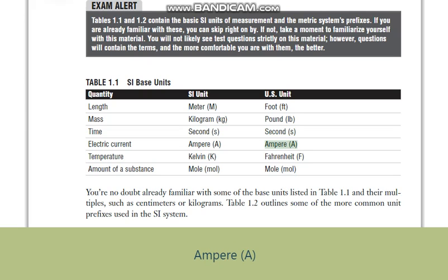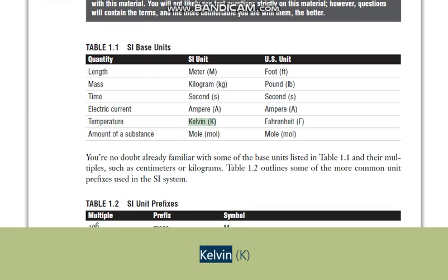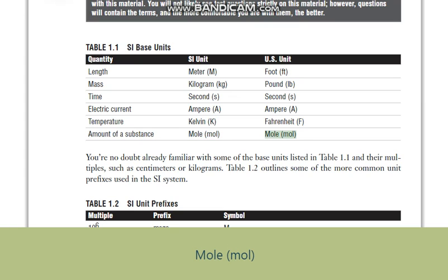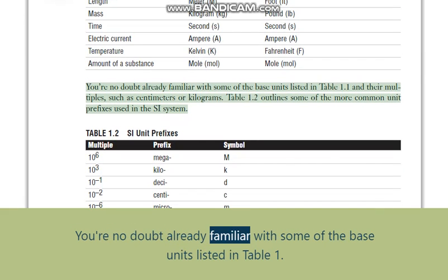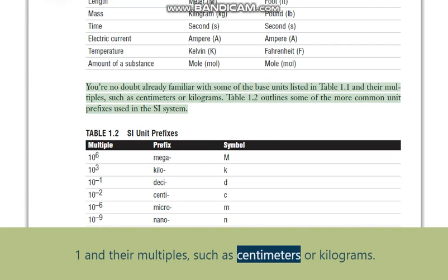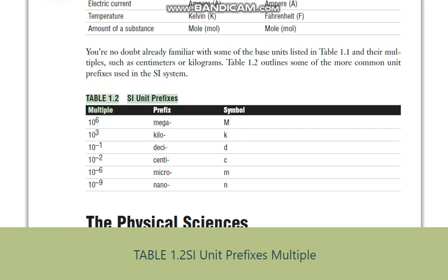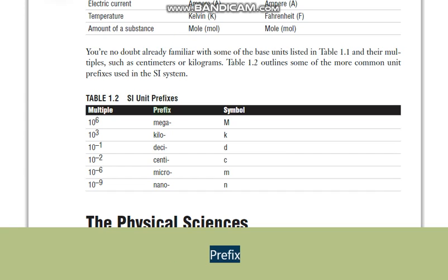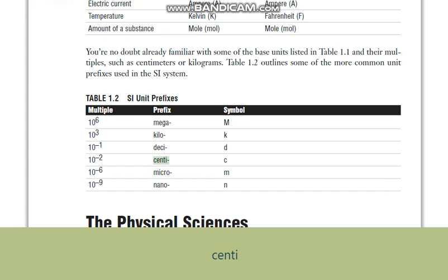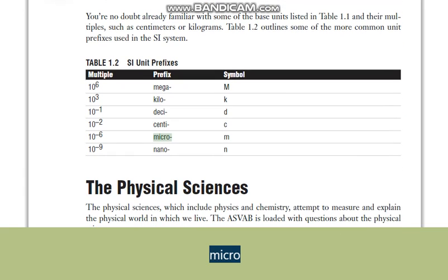Table 1.1 continued: current is measured in amperes (A), temperature in kelvin (K) for SI or fahrenheit (F) for U.S. units, and amount of a substance in moles (mol). You are no doubt already familiar with some of these base units and their multiples, such as centimeters or kilograms. Table 1.2 outlines some of the more common unit prefixes used in the SI system: mega (M) = 10⁶, kilo (K) = 10³, deci (d) = 10⁻¹, centi (c) = 10⁻², micro (μ) = 10⁻⁶, nano (n) = 10⁻⁹.